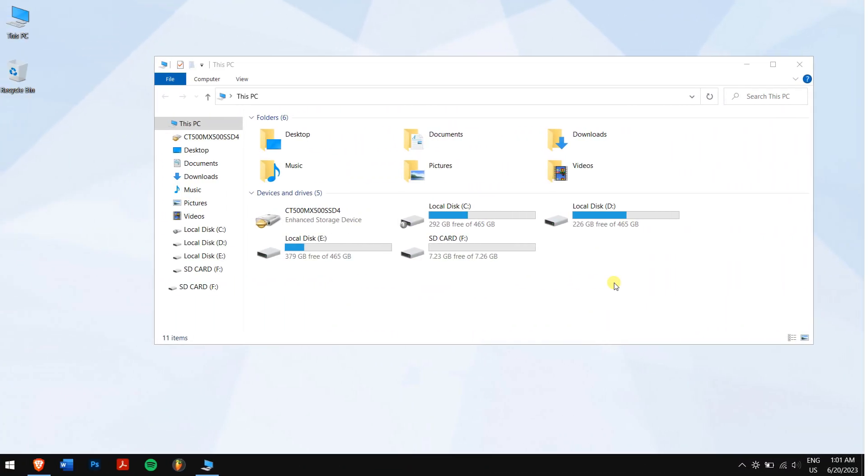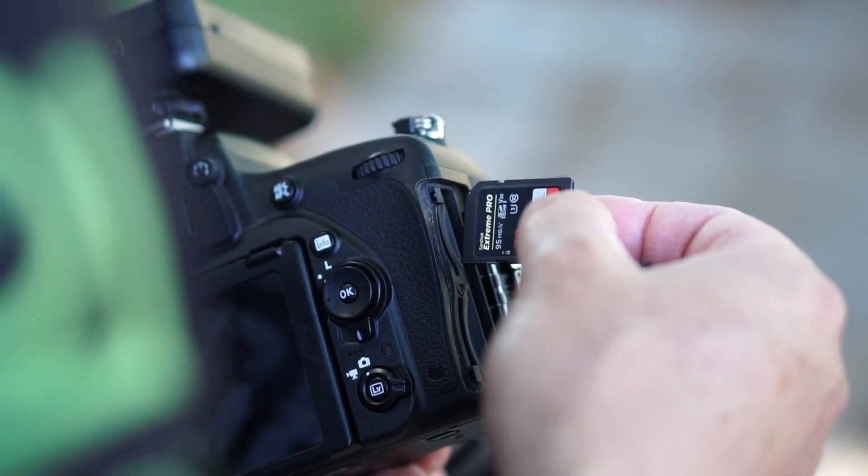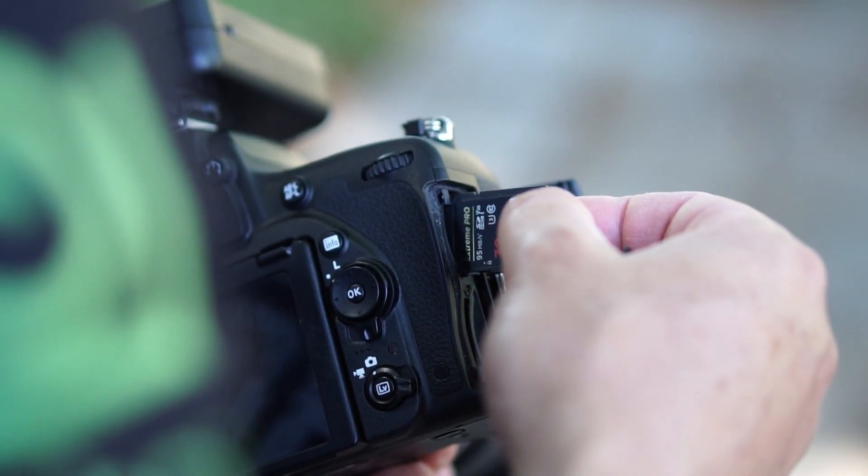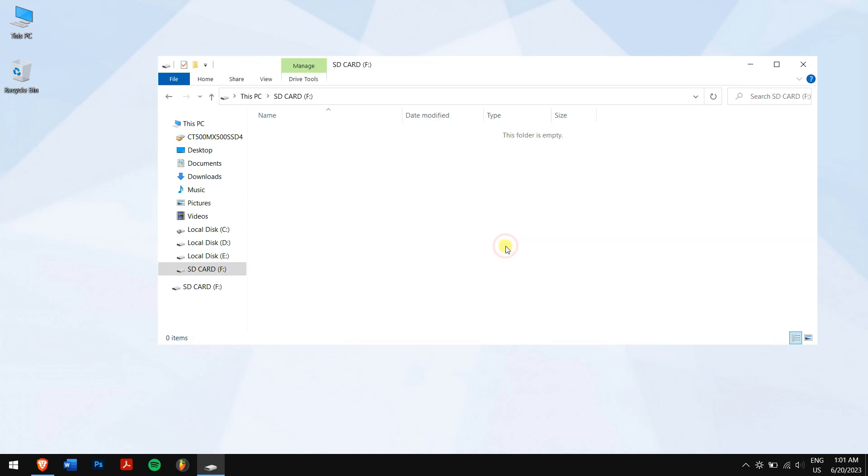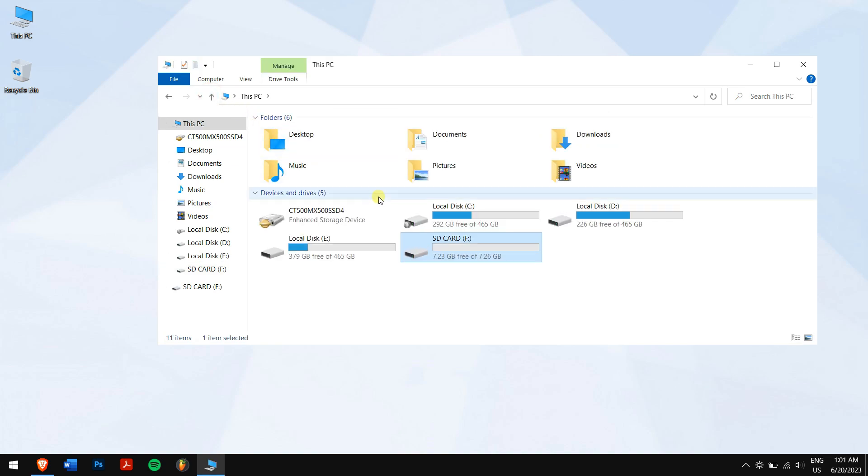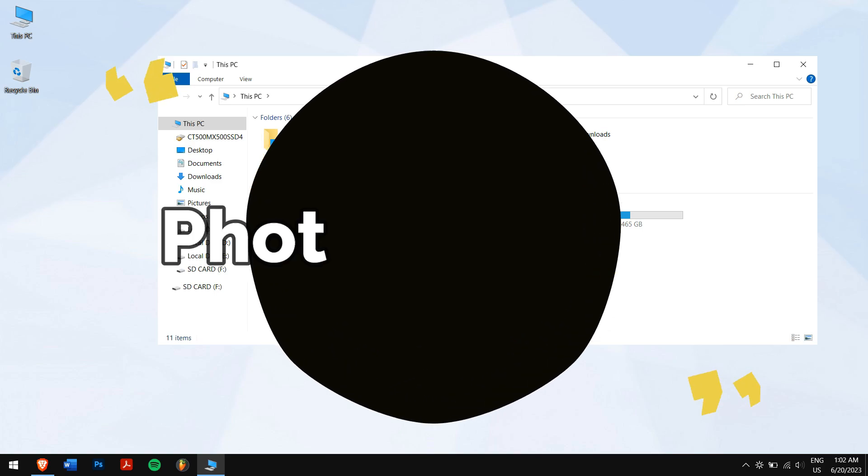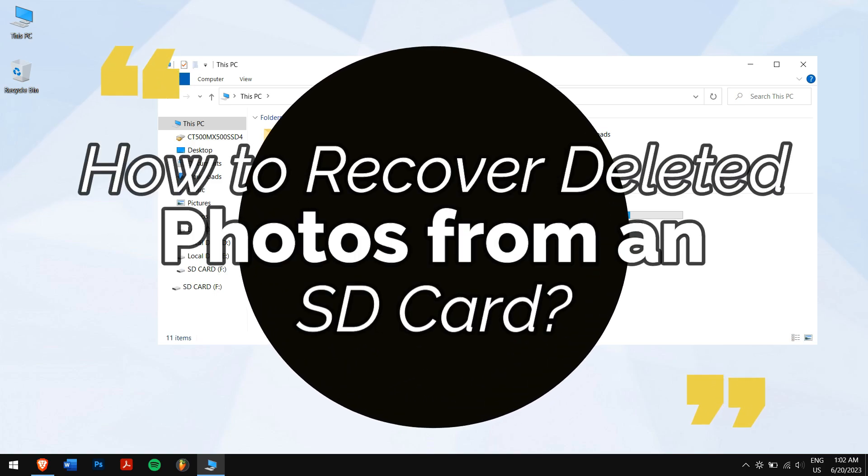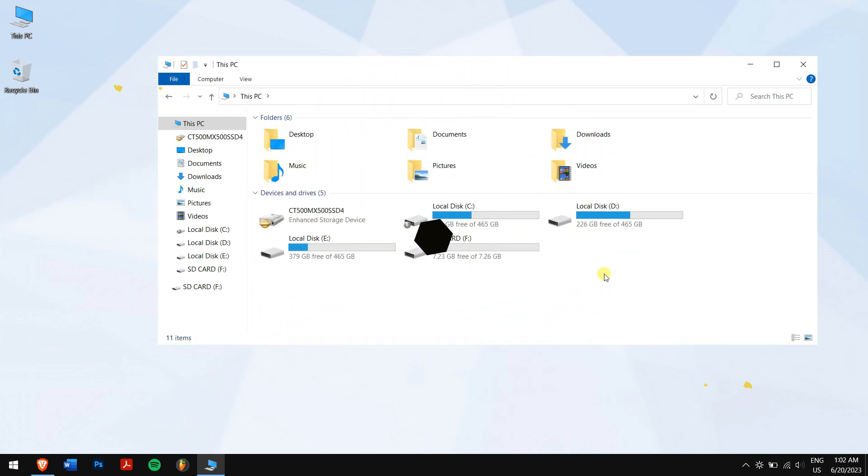SD cards are great tools we use to store important data, mostly photos and videos. Yet SD cards are easily damageable and might not work at all. Other than that, if you deleted photos from an SD card accidentally, that's another mess on your hands. Now you need help, and that's when this video comes to your notice, in which we'll teach you how to recover deleted photos from an SD card. So without any further delay, let's get into the video.